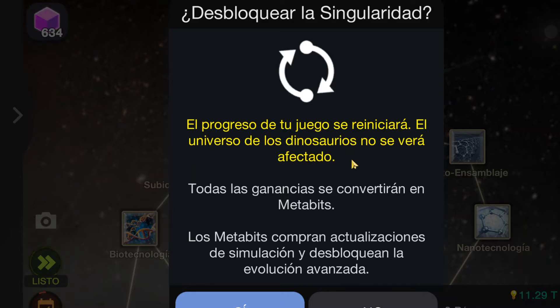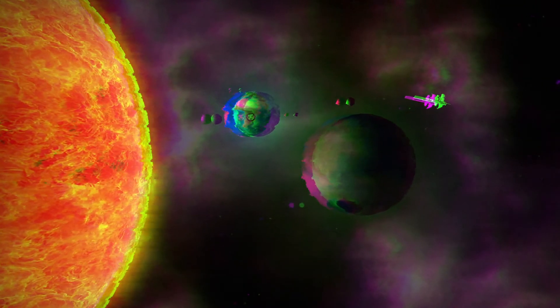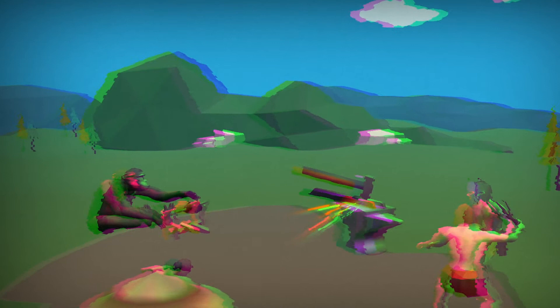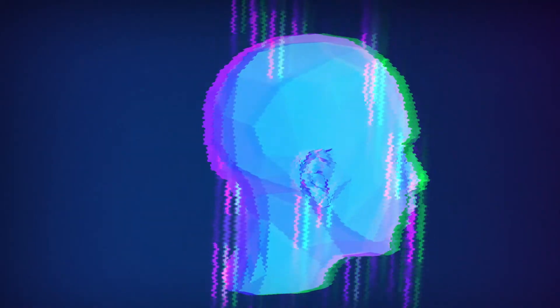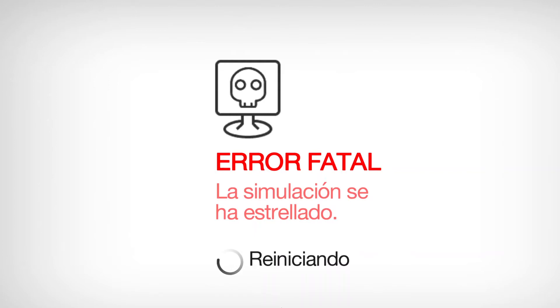And we are going to have a new currency called metabytes. And we are going to have a new actualization for the simulation, and unlock a new type of advanced evolutions. Oh no — actually this is a type of paradox. What is happening? Is this real? I think we have created a monster. Fatal error! We are restarting the simulation — it got crashed!